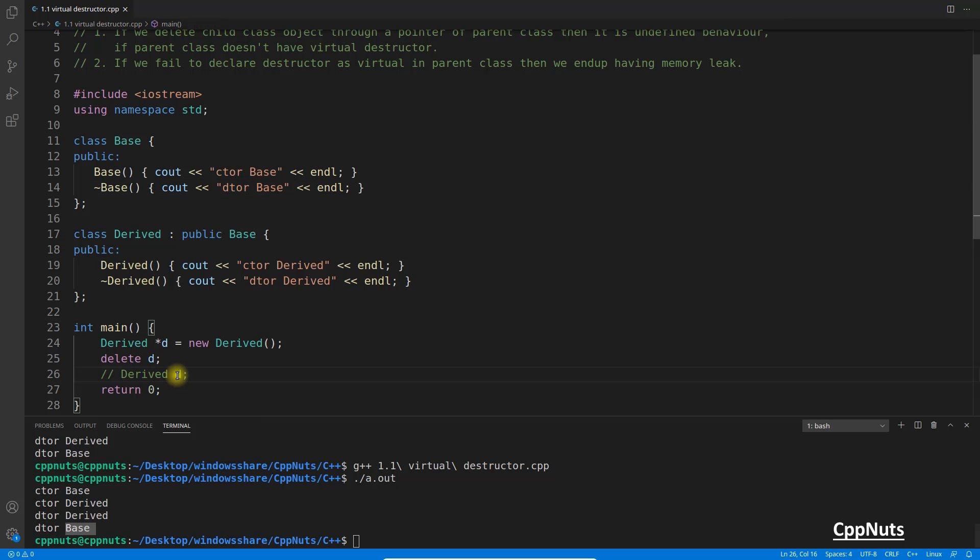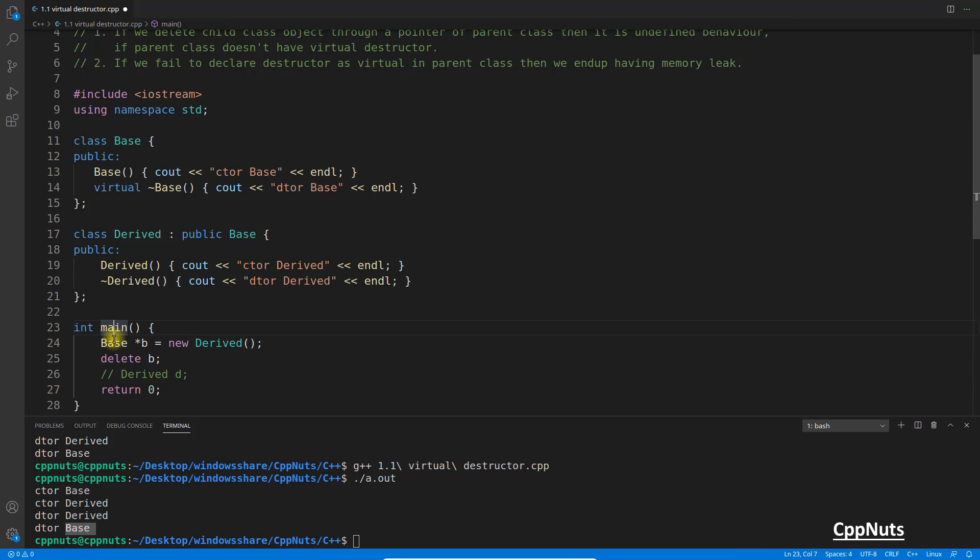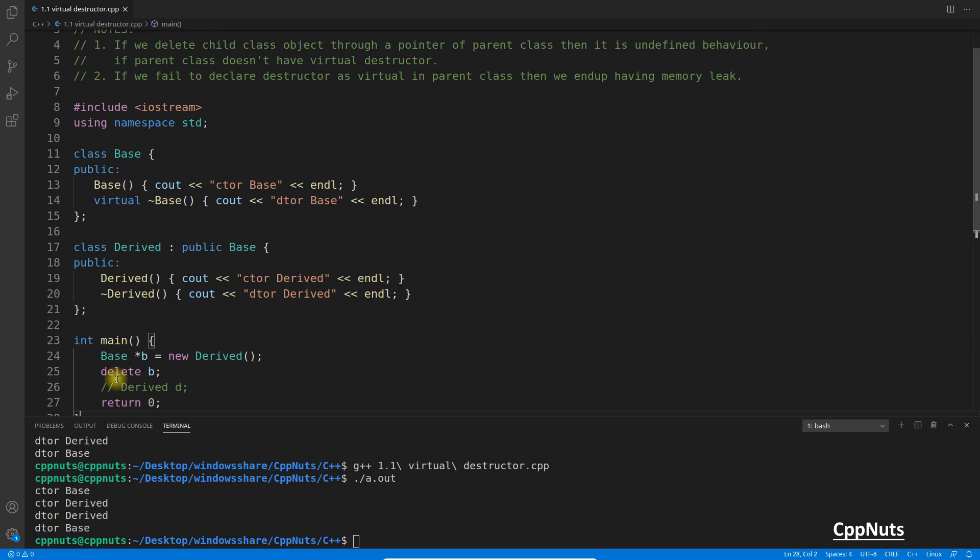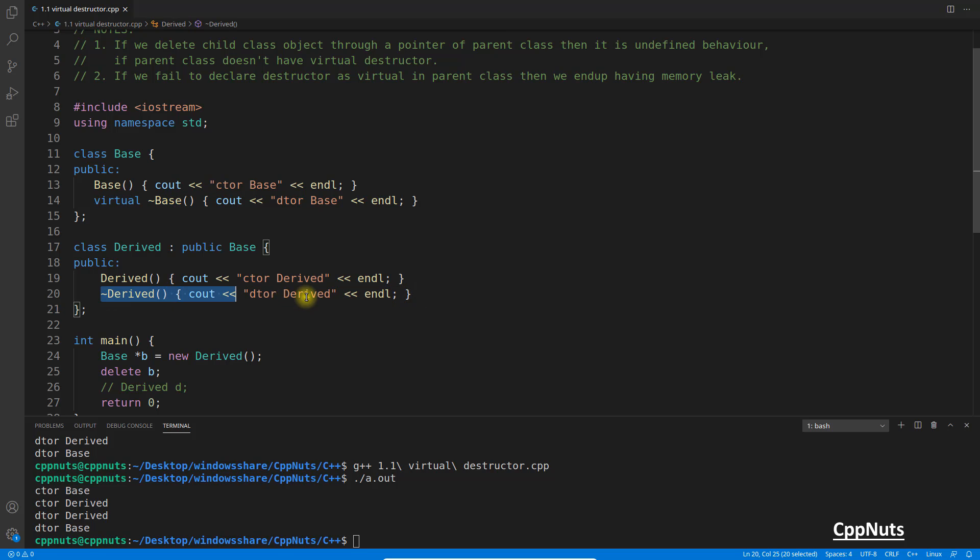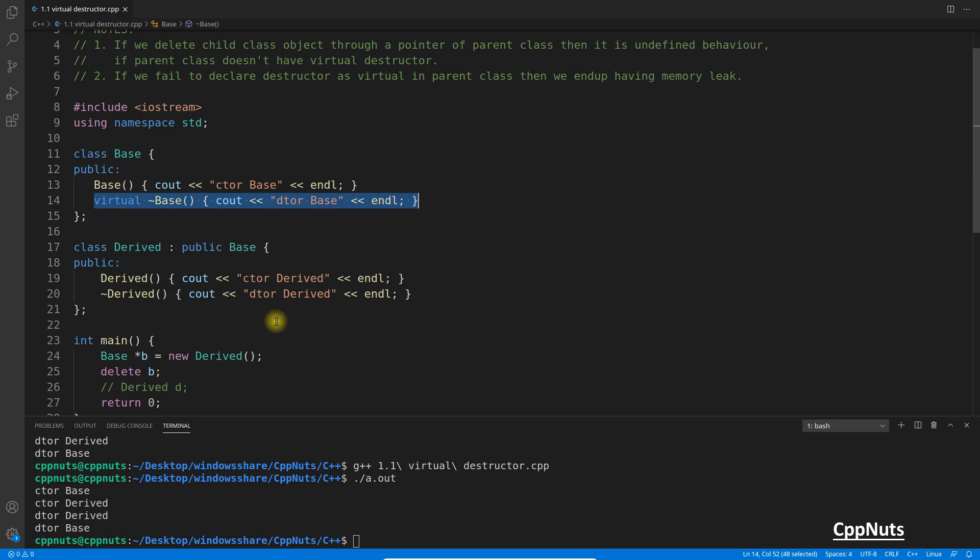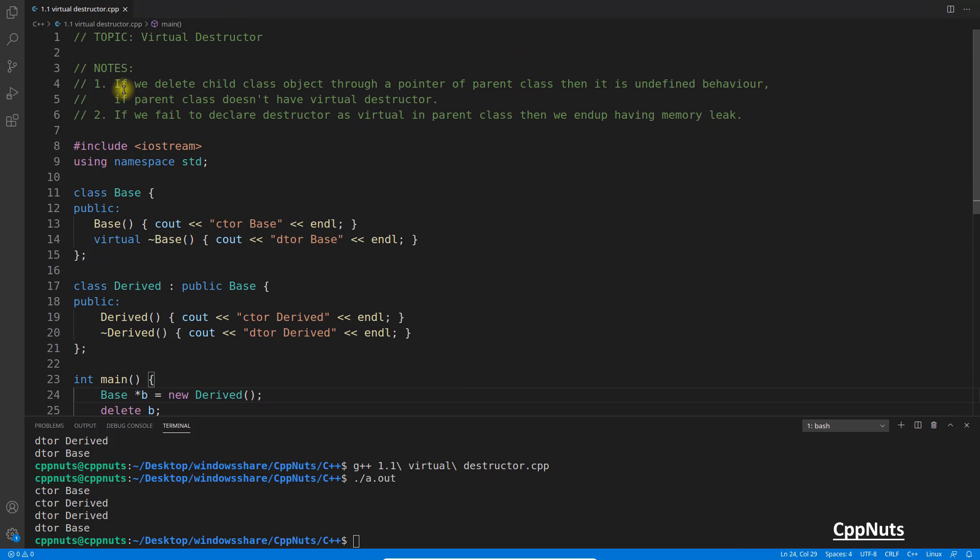And previously we were doing this, we had base class, that's when it was an issue. And you know the problem with this, if you don't delete the derived part, only base part is deleted, the problem is you may have to face memory leak because you are not deleting the derived part, you are just deleting the base part from derived object. So it's just that simple.